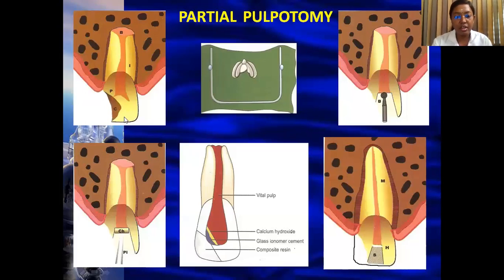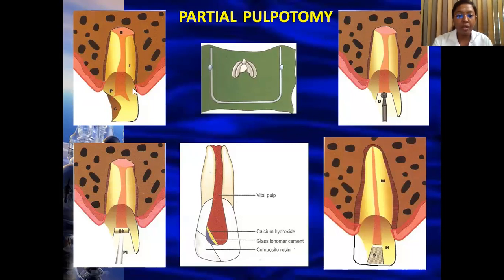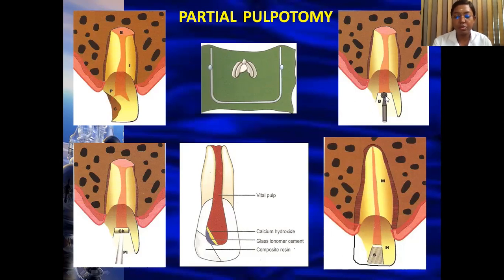In partial pulpotomy, when there is a caries lesion with a pinpoint pulp exposure, only that part of the coronal pulp which is inflamed is carefully removed — not the complete coronal pulp. Once that part is removed and hemorrhage control is achieved, MTA is placed as the medicament, over which GIC is placed as a base.